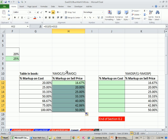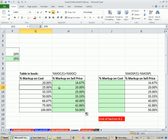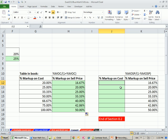You print it out. You're at the trade show. Someone says markup on cost 20%. You say, look at your table, 16.67% for markup on sell price. 25, that gives you a 20 over here. 100 markup on cost is always going to be markup on sell price 50%. Similarly, you have your table over here.